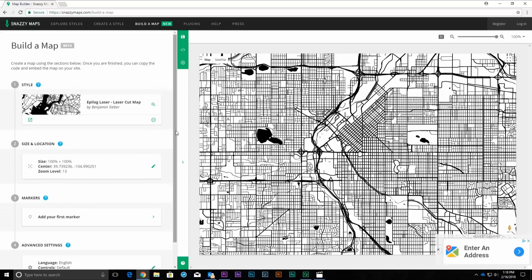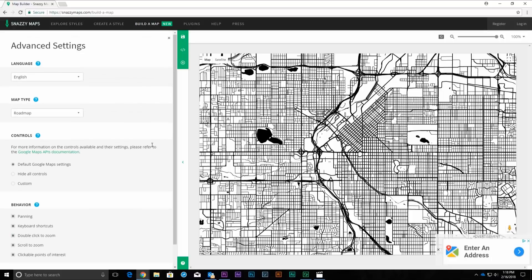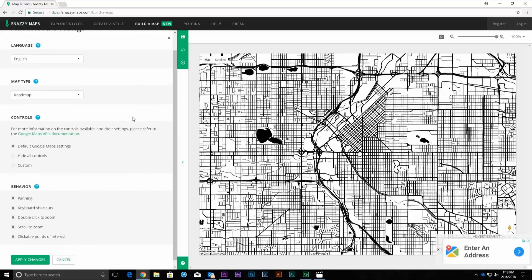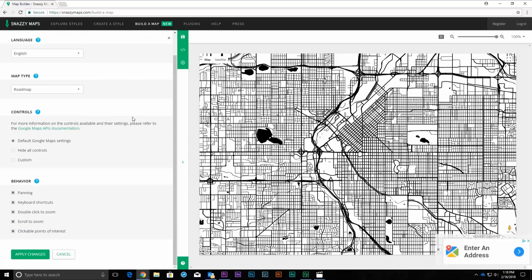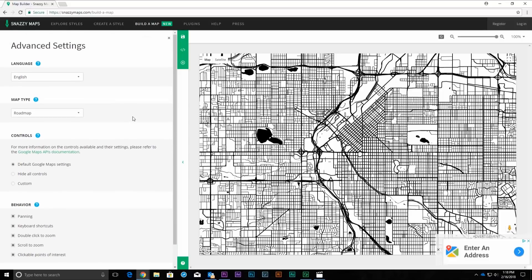Next, click the Advanced Settings section. Most of the settings in this section apply to using maps on a website, so you can ignore most of them. Under the Controls section, click on the button next to Hide All Controls. This will make it easier to capture an image of the map. Then click Apply Changes.